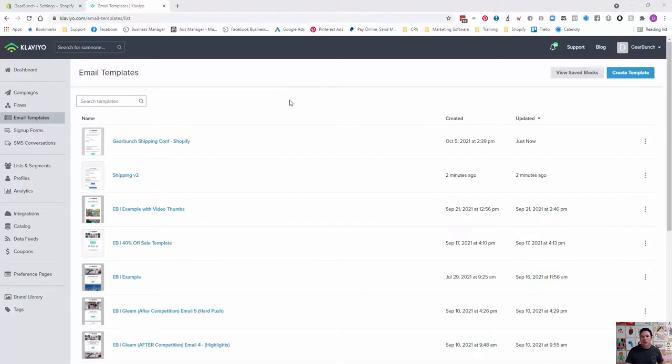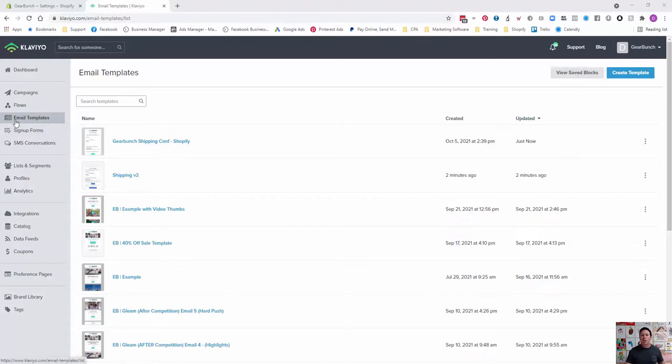Then you can go live with it and it can start making your money straight away. So to be able to find where these are, what you need to do is go to email templates on the side and click on create template.